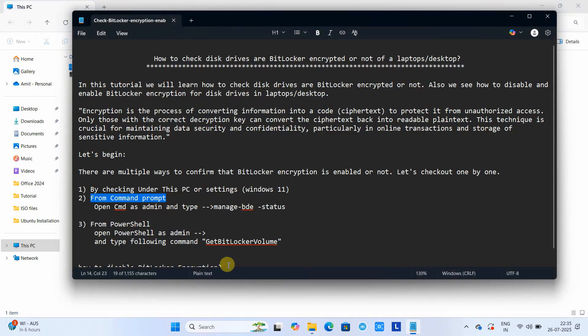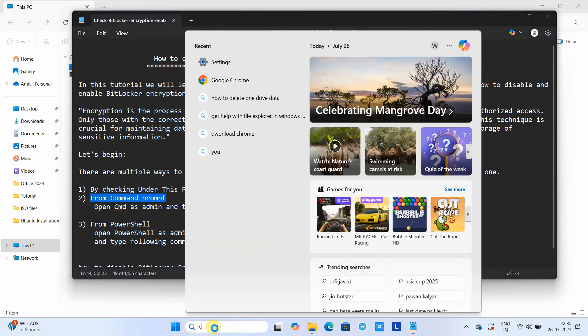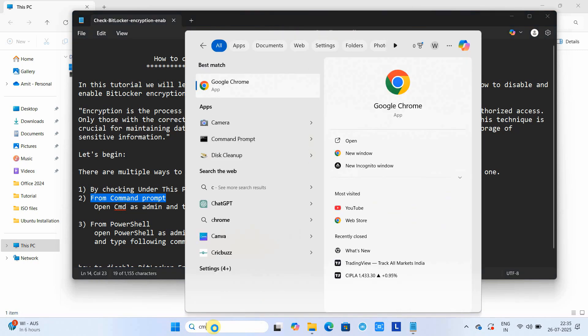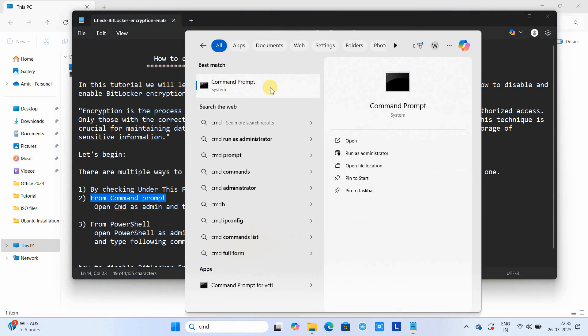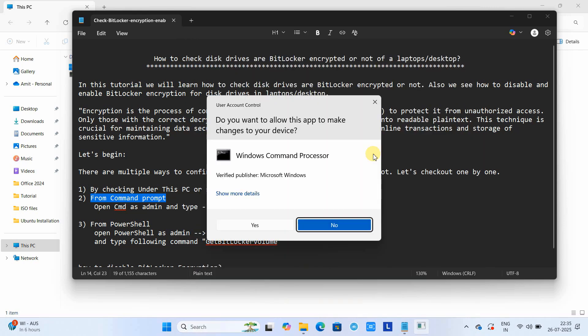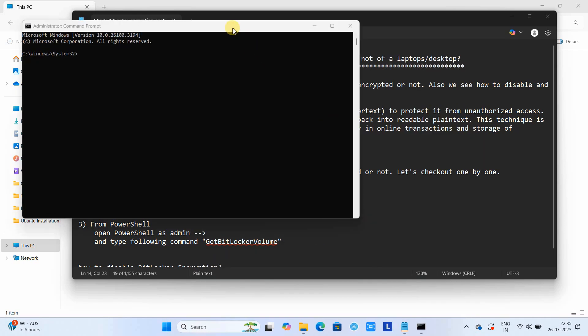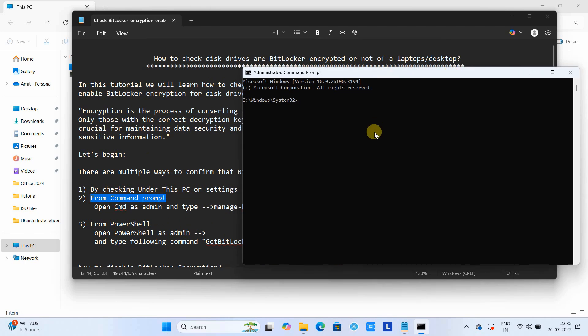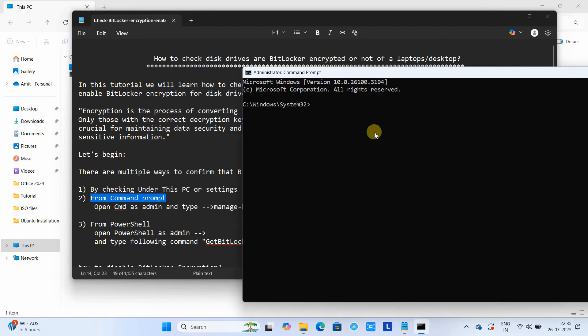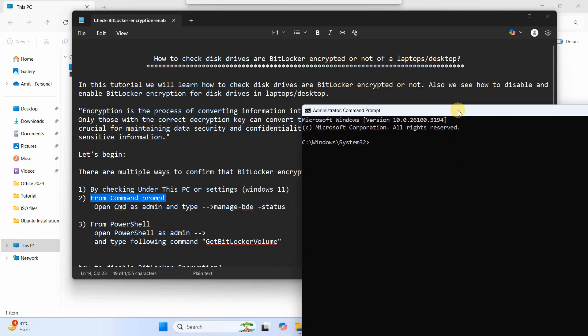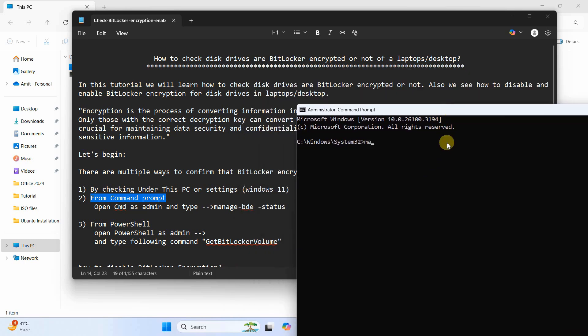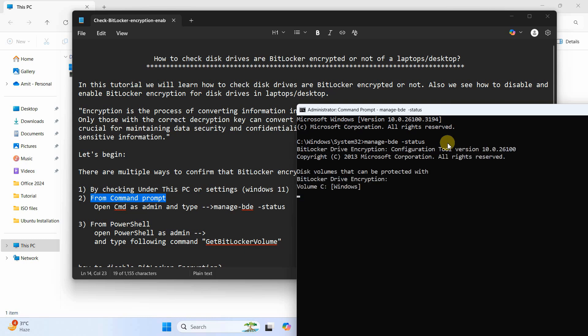Let's check the second way. Those who are very friendly with command prompt, you can check this from command prompt as well. Please open command prompt as admin. Once your command prompt window appears, you have to type the simple command: manage-bde, give one space, and then type -status.